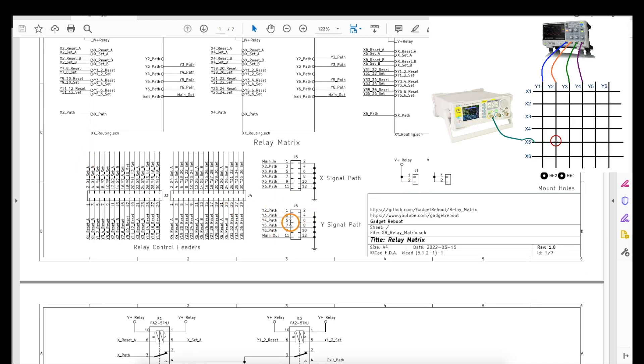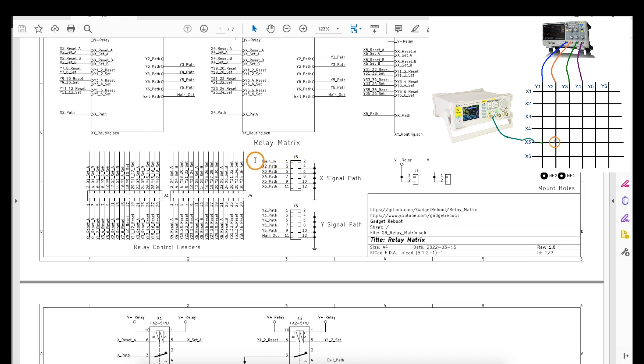Because I'm ultimately going to use this to switch audio signals, really X1 is right here but I called it main in because that's where an audio signal is going to enter the whole matrix, and the Y1 output I just called main out.